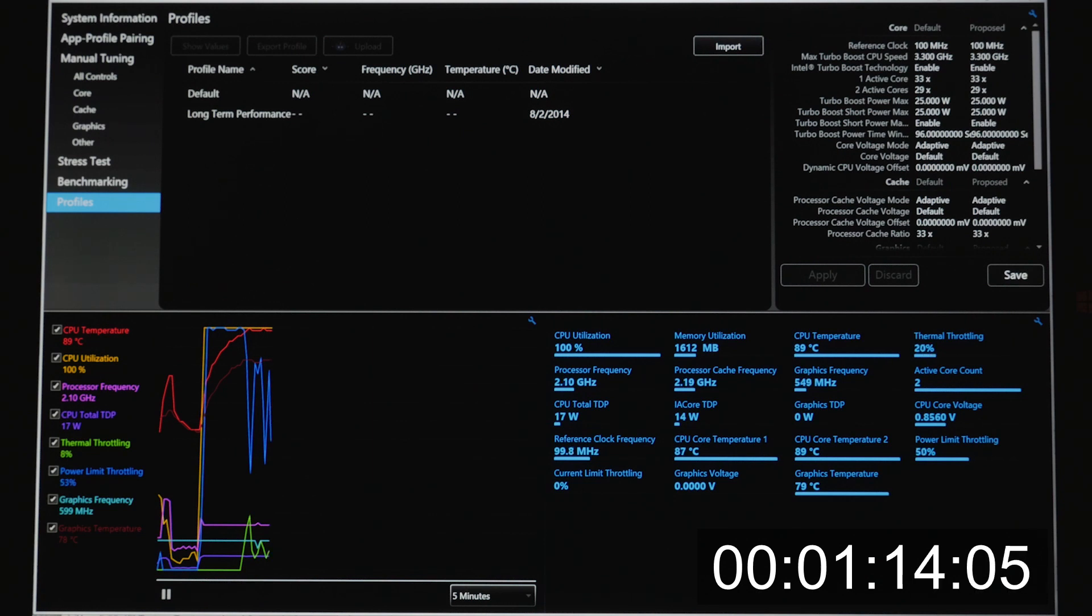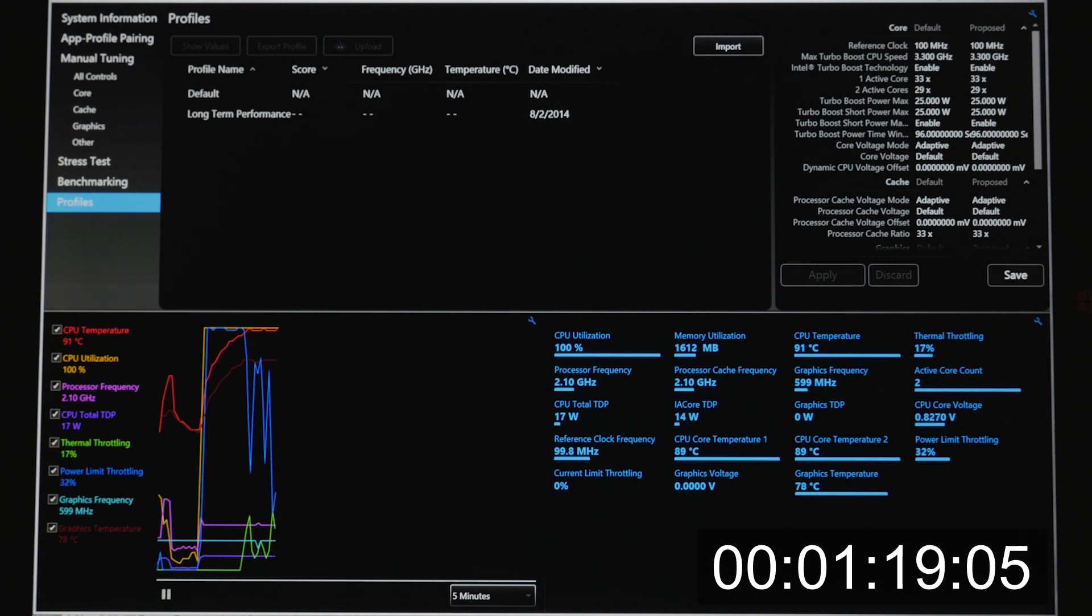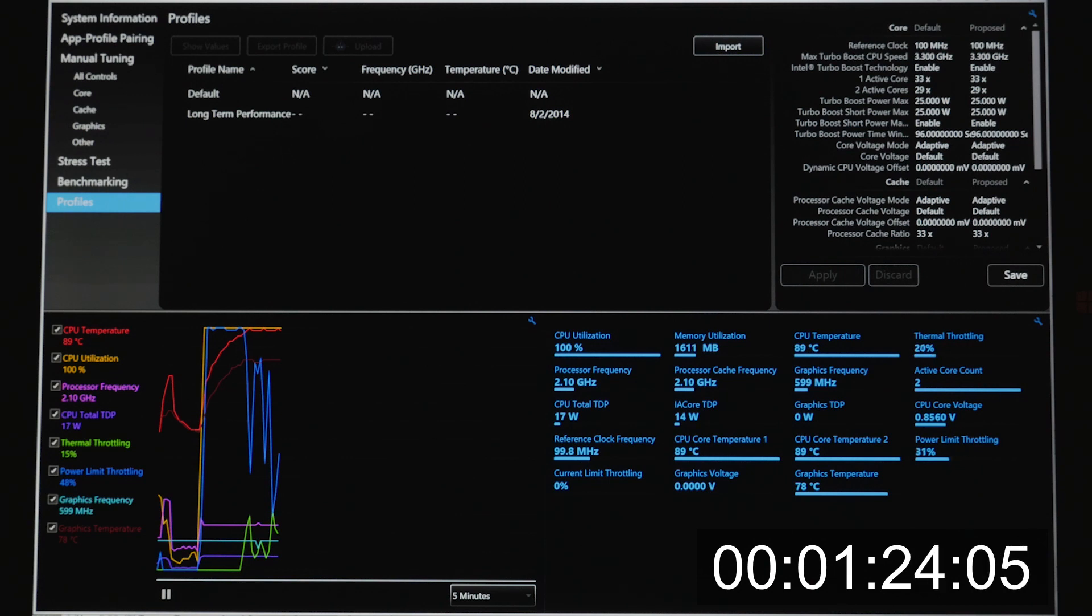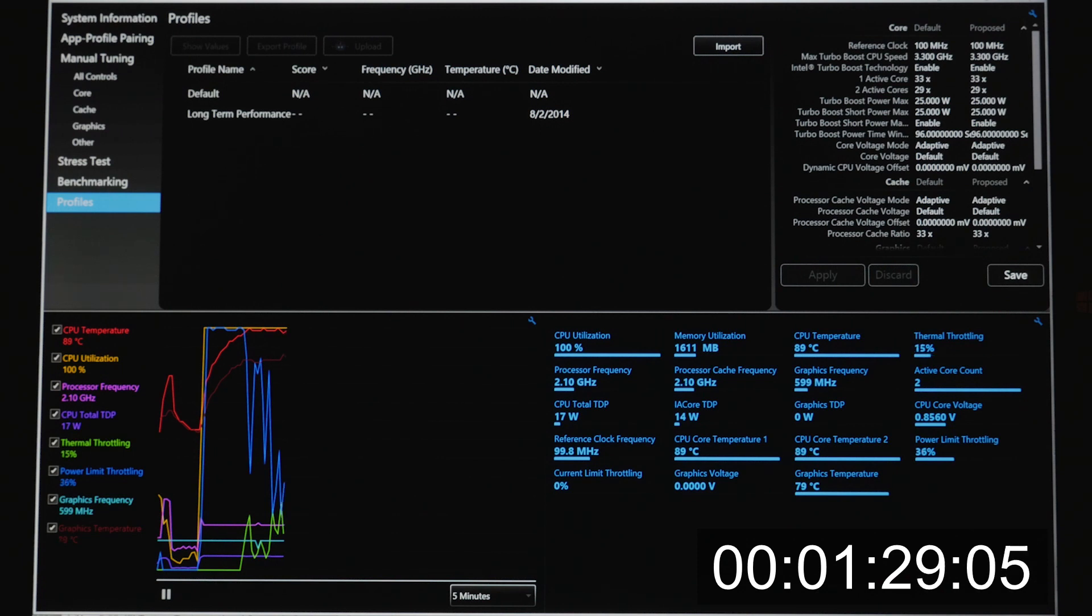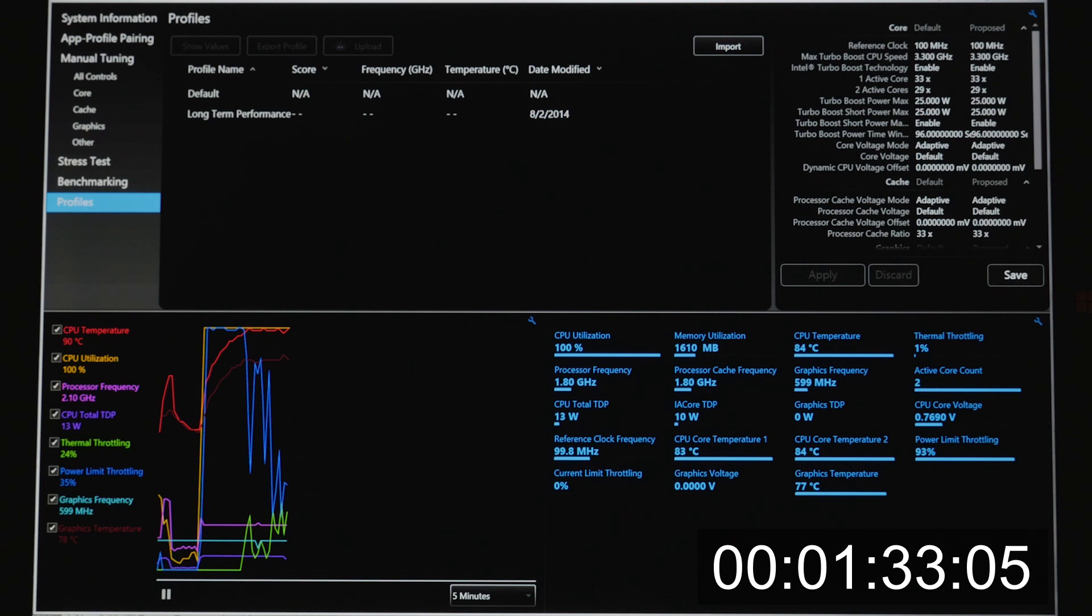So back to what I was talking about earlier. When we reached that 90 degree temperature, we traded the power limit throttling for thermal throttling. You can see that in the chart above. Even though thermal and power limit throttling are engaged, we're holding steady at 17 watts and 2.1 gigahertz until, wait for it.